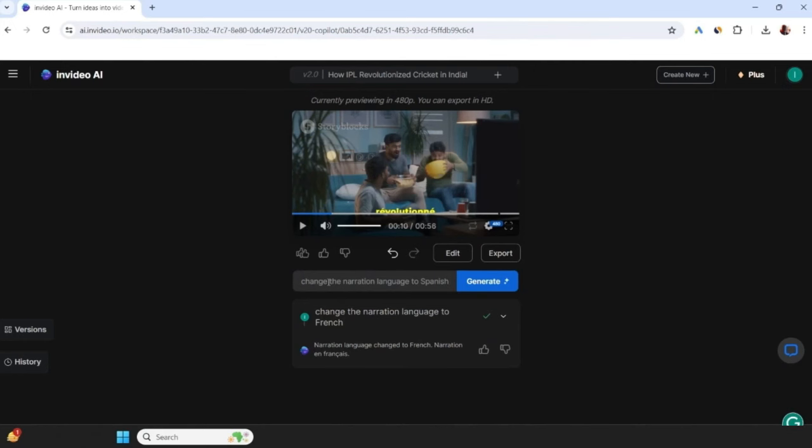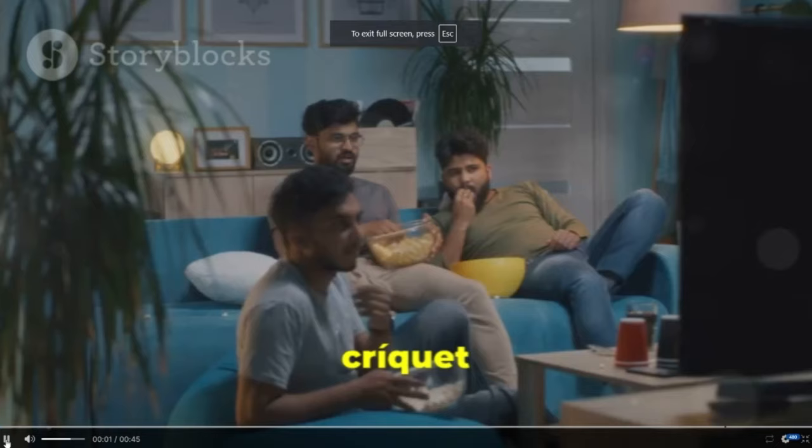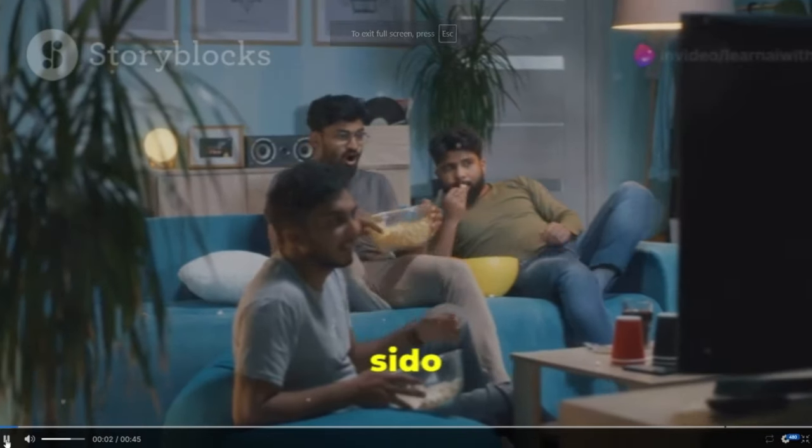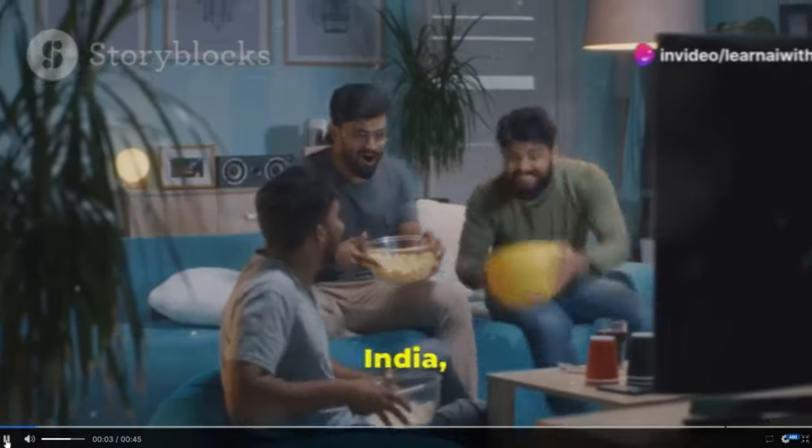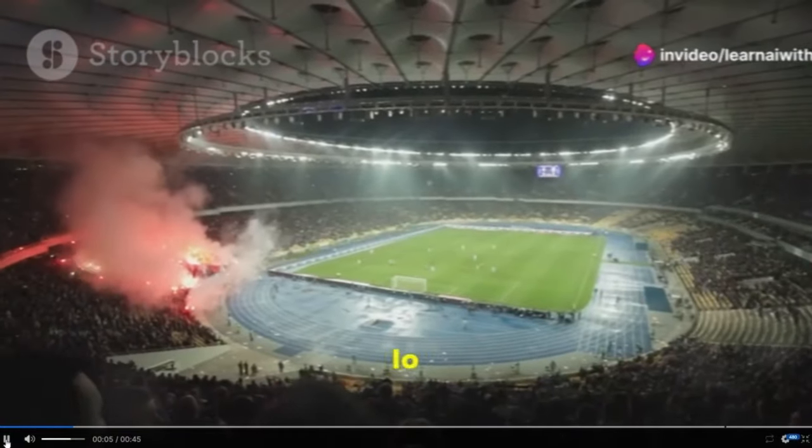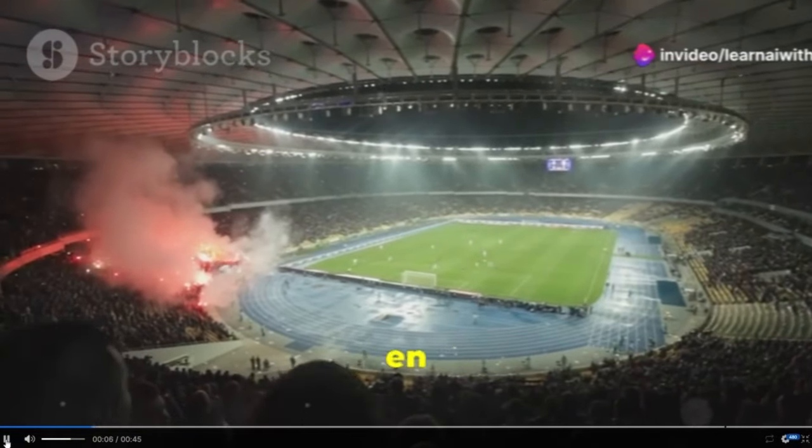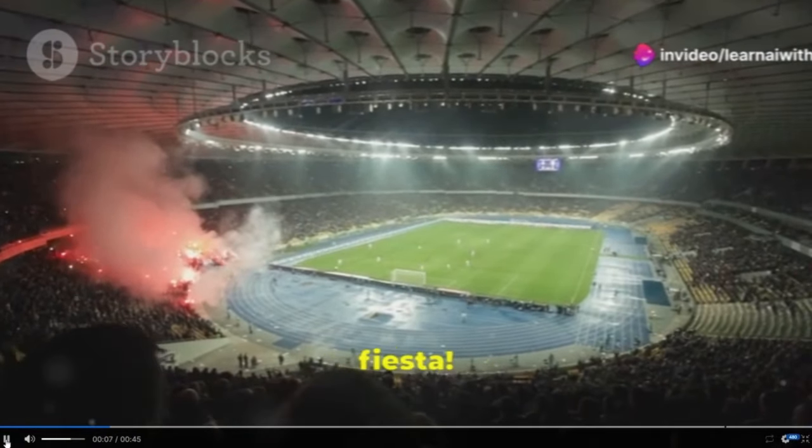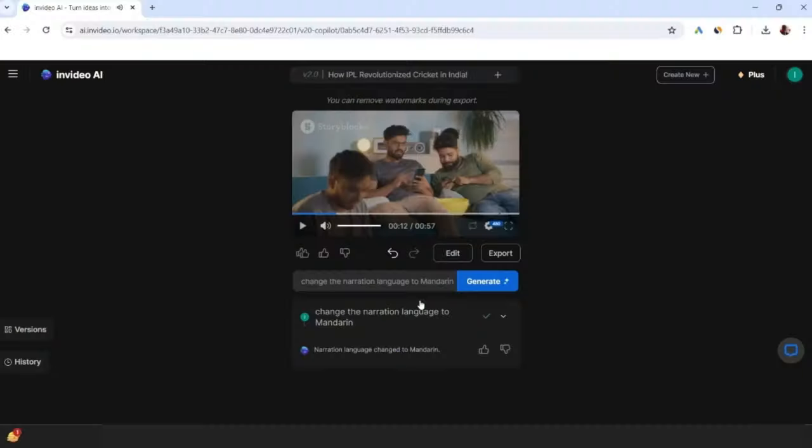Now let's try to change it to Spanish. The cricket has never been just a game in India, but the IPL has turned it into an authentic party. So I think it's easy to change to any language.